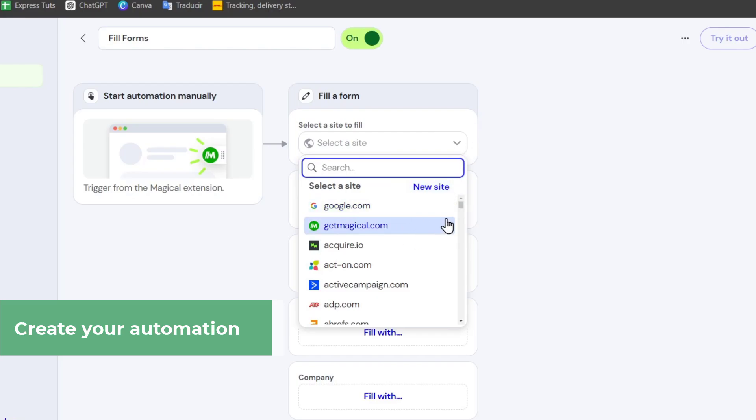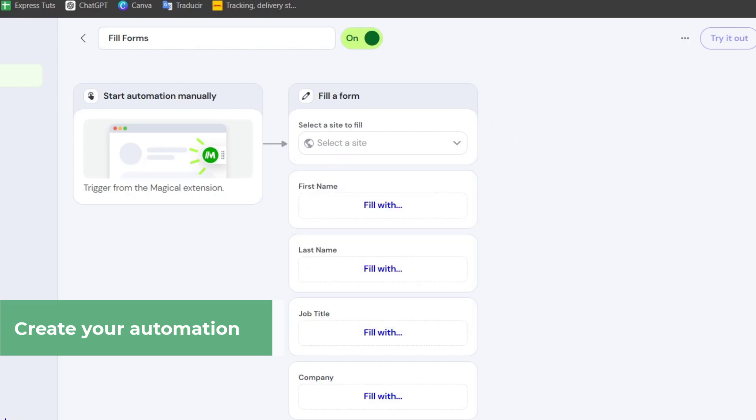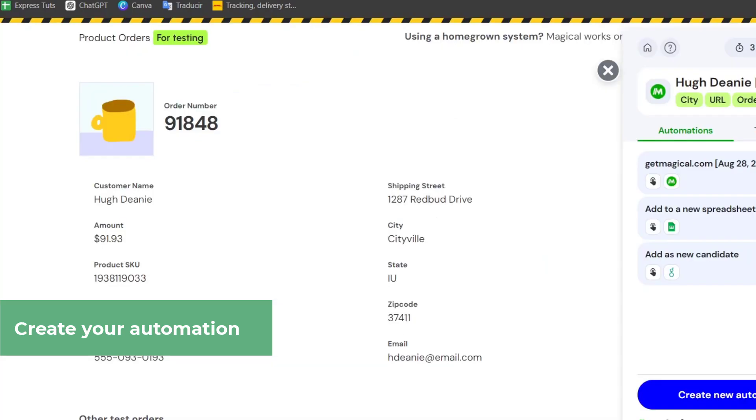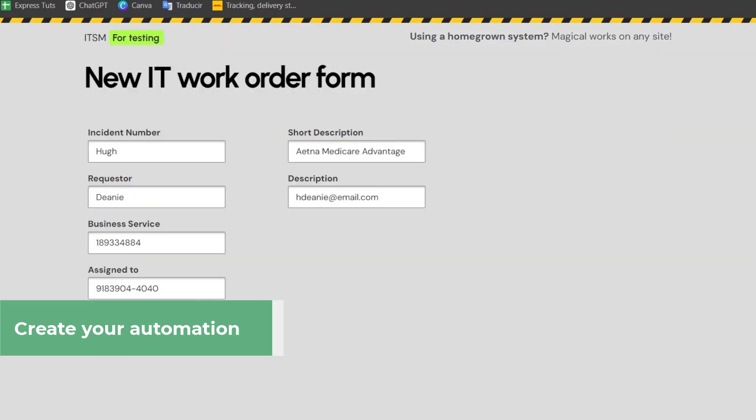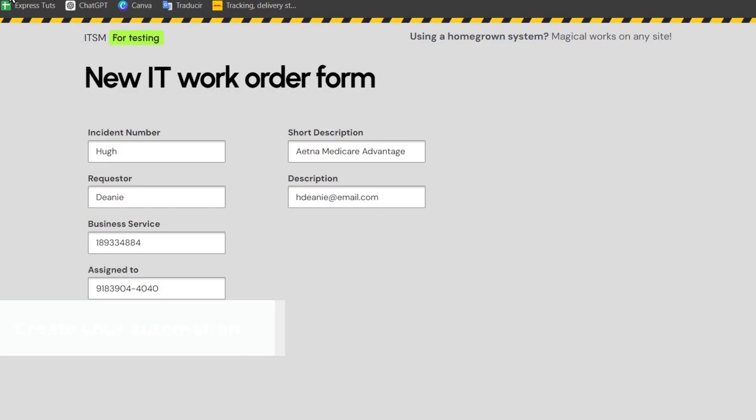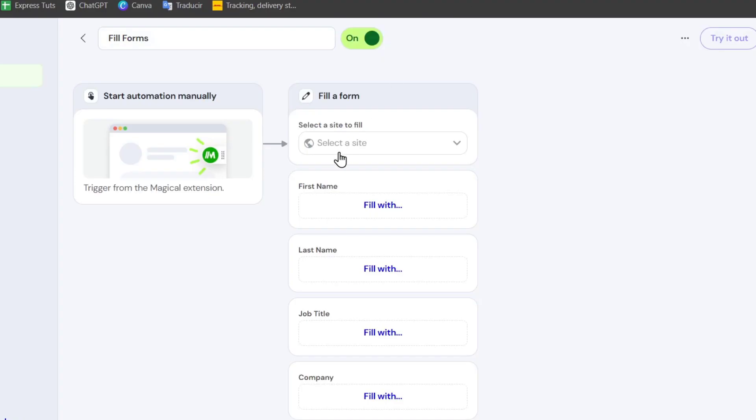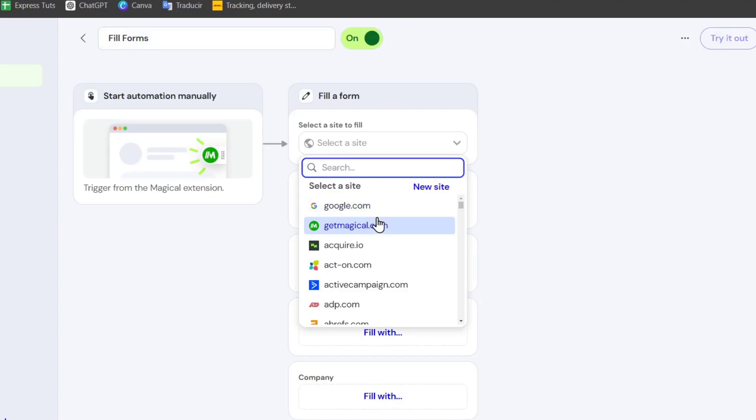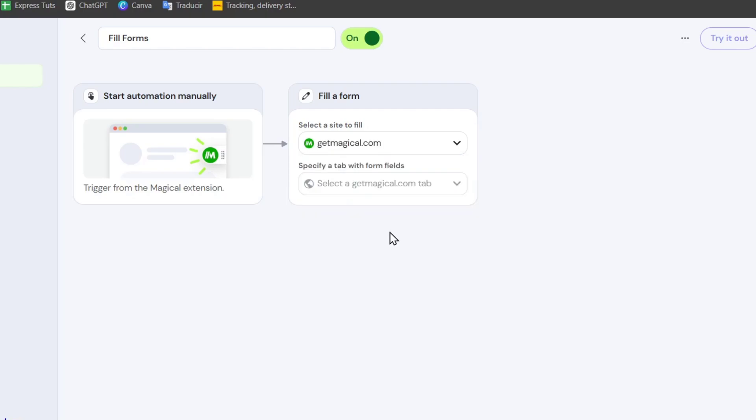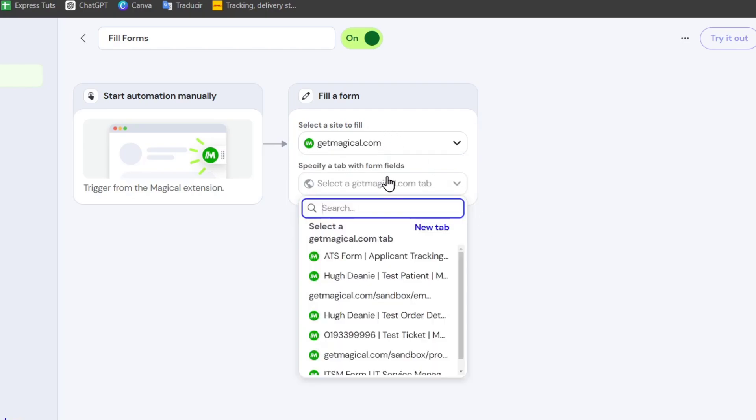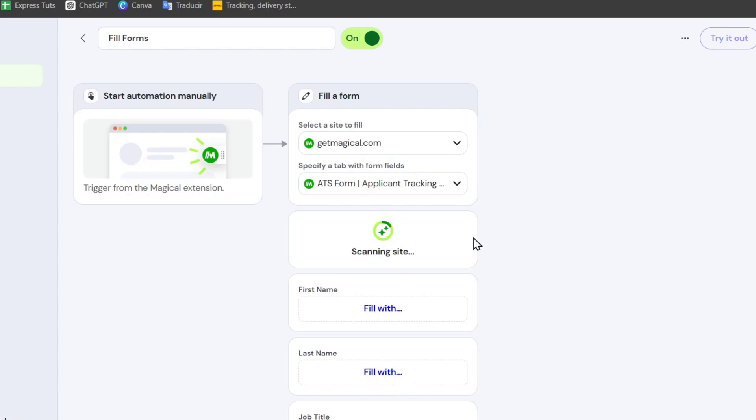In this case, what I need to do is look out for the form of get magical sandbox forms. I'm going to choose my site that I currently have and go for a specific tab with the form fields, which in this case here it is. I'm going to click on ATS form, and the artificial intelligence is going to be analyzing my form.